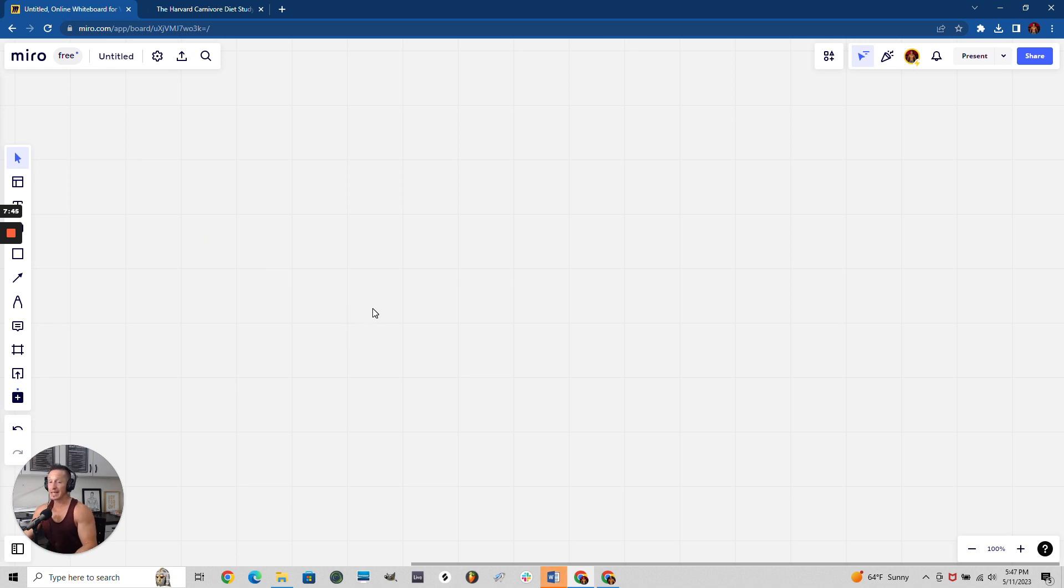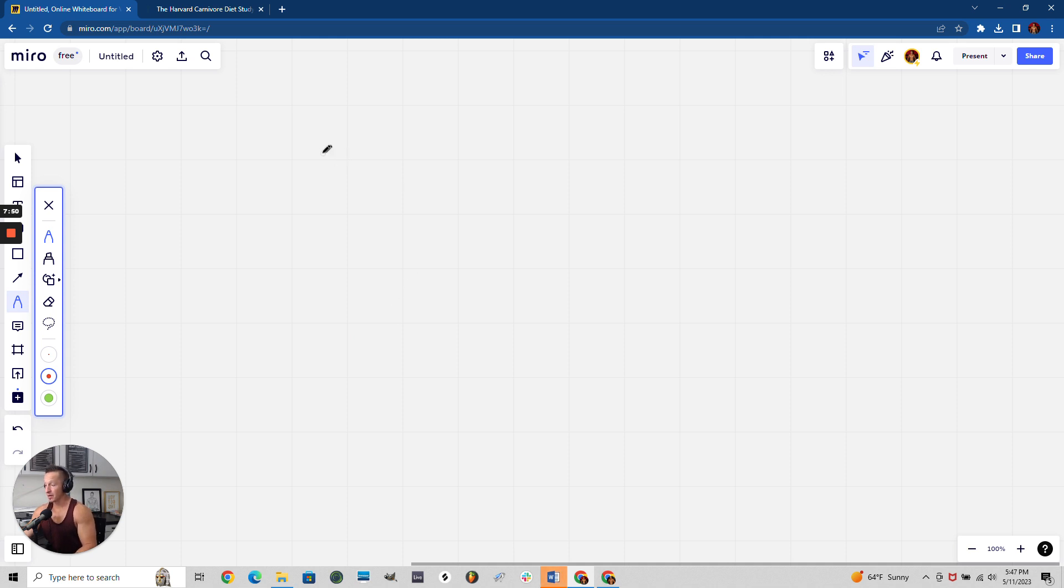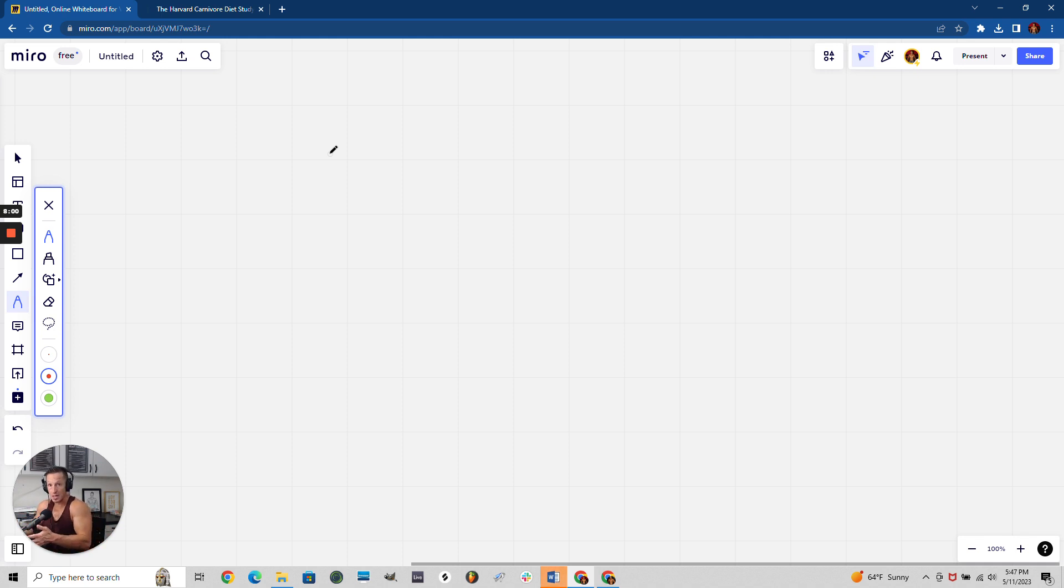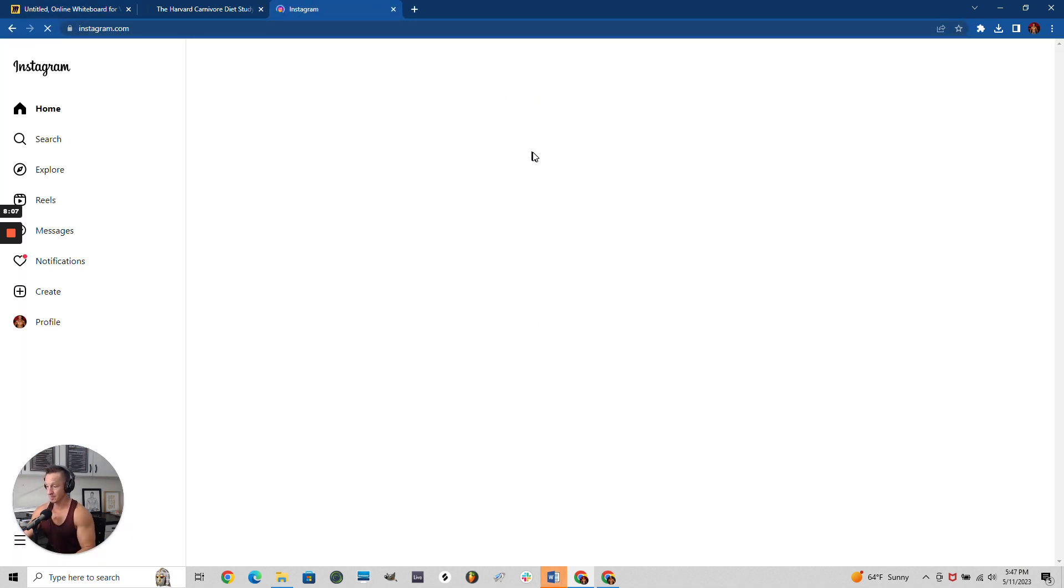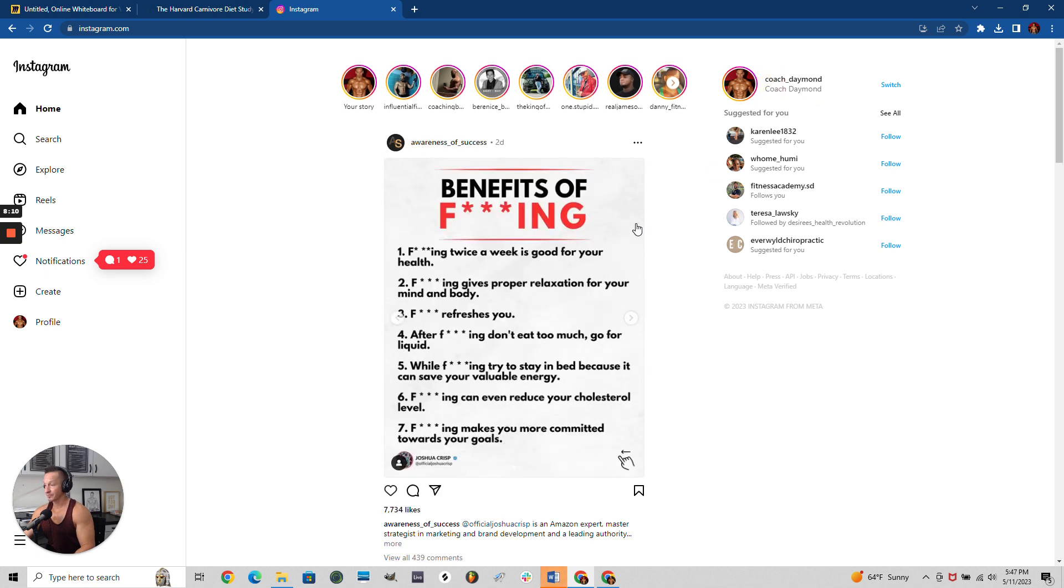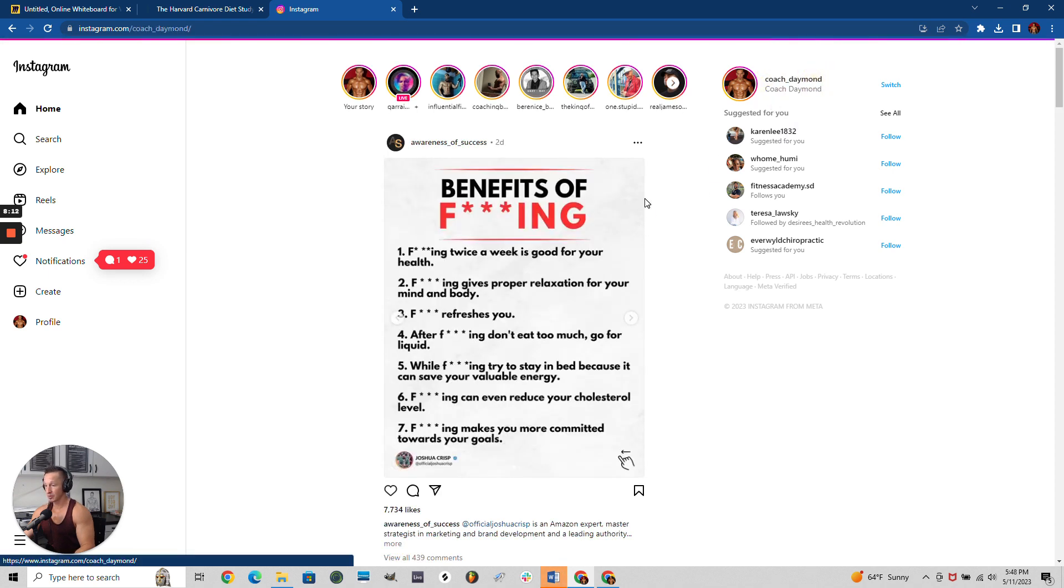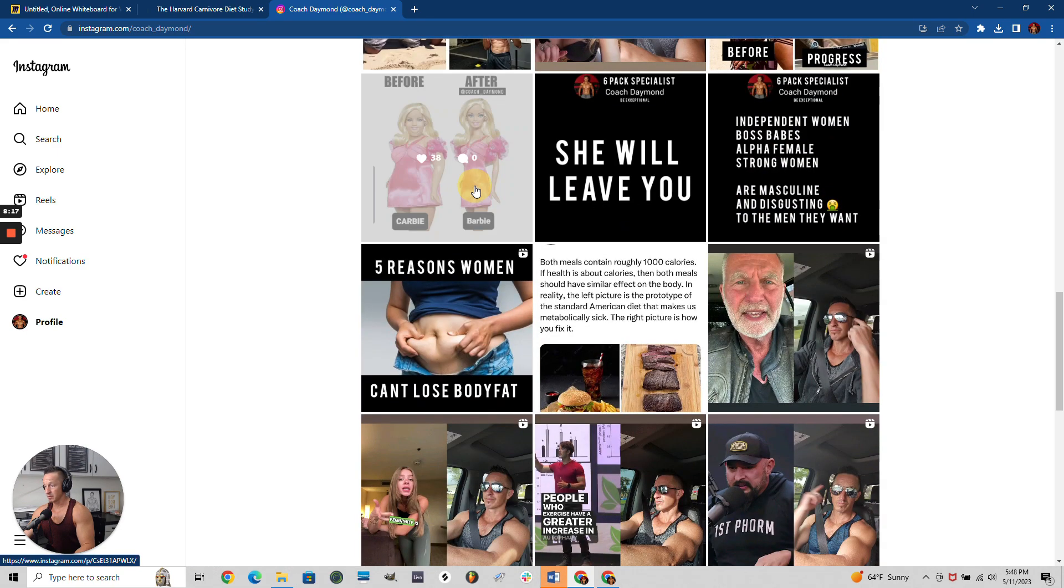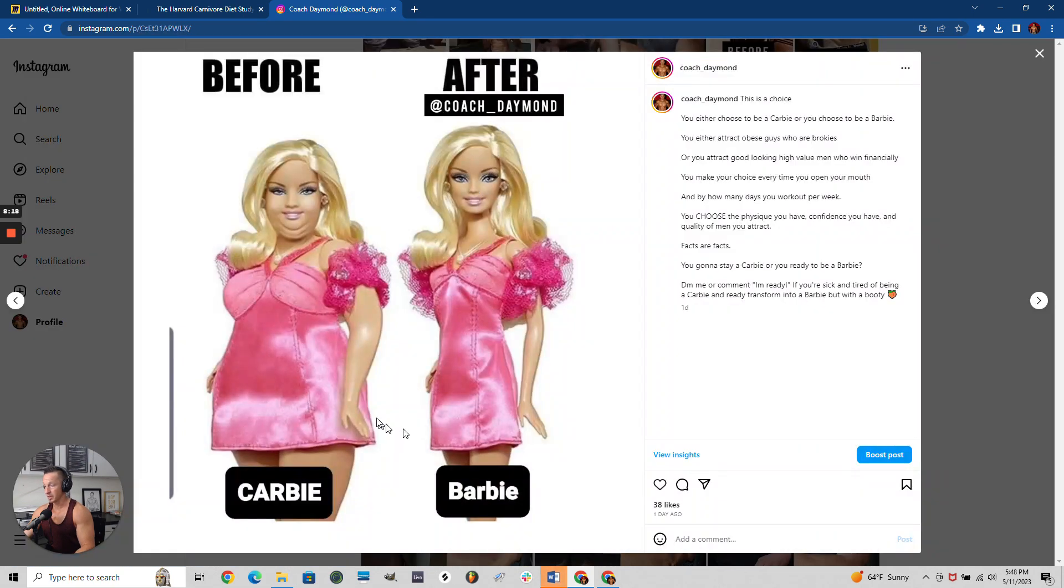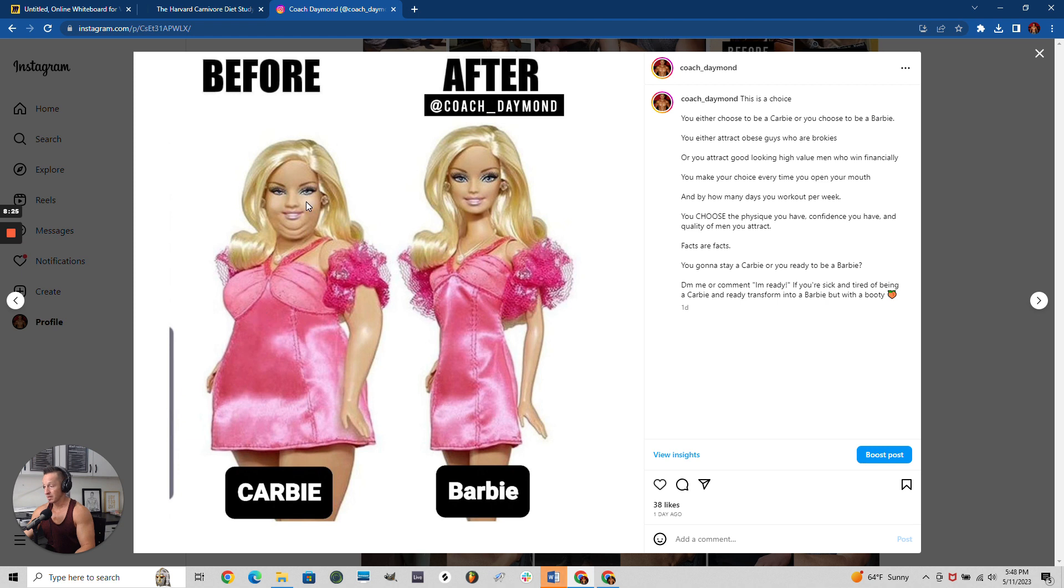When you're eating carnivore and eliminate processed sugary carby stuff - I call you guys carbies because there's Barbie and then there's Carby. If you're not following me on Instagram, you should be. Here's Carby. If you're a man and you're carby, you have low testosterone and look like her too, just not as cute.